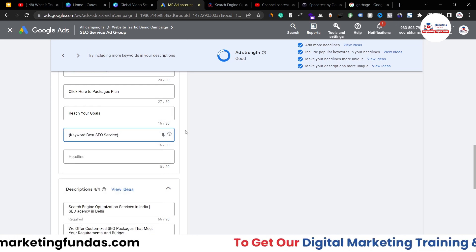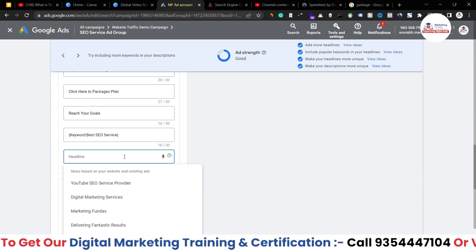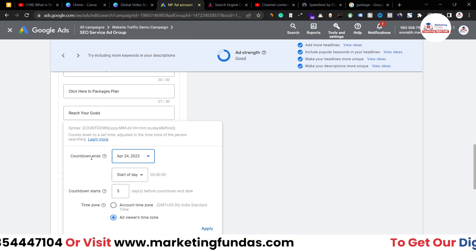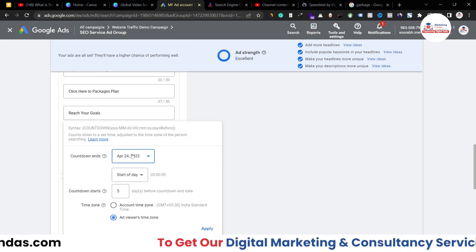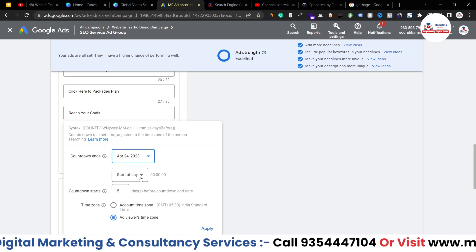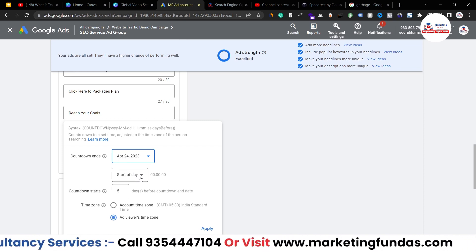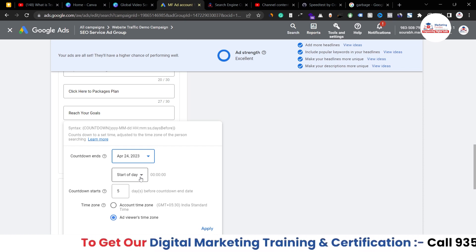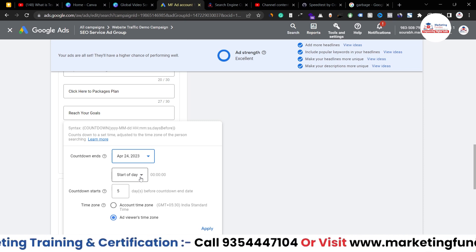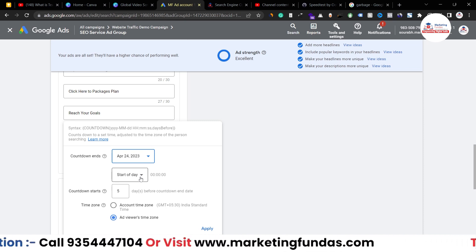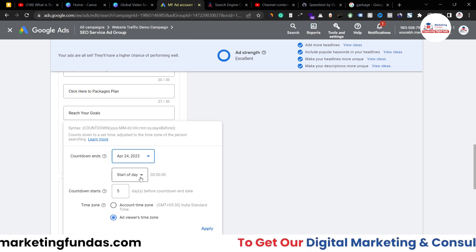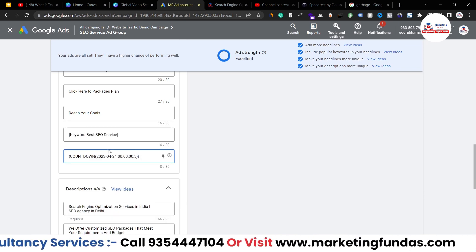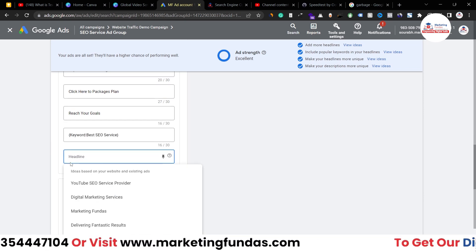The same applies to the other two options as well. If I click curly braces again, there's the countdown option. In the countdown option, you add an end date and a start date. If someone clicks your ad today, the countdown starts from today. If another person clicks after two days, the countdown starts from that point in time — that's how the countdown system works.